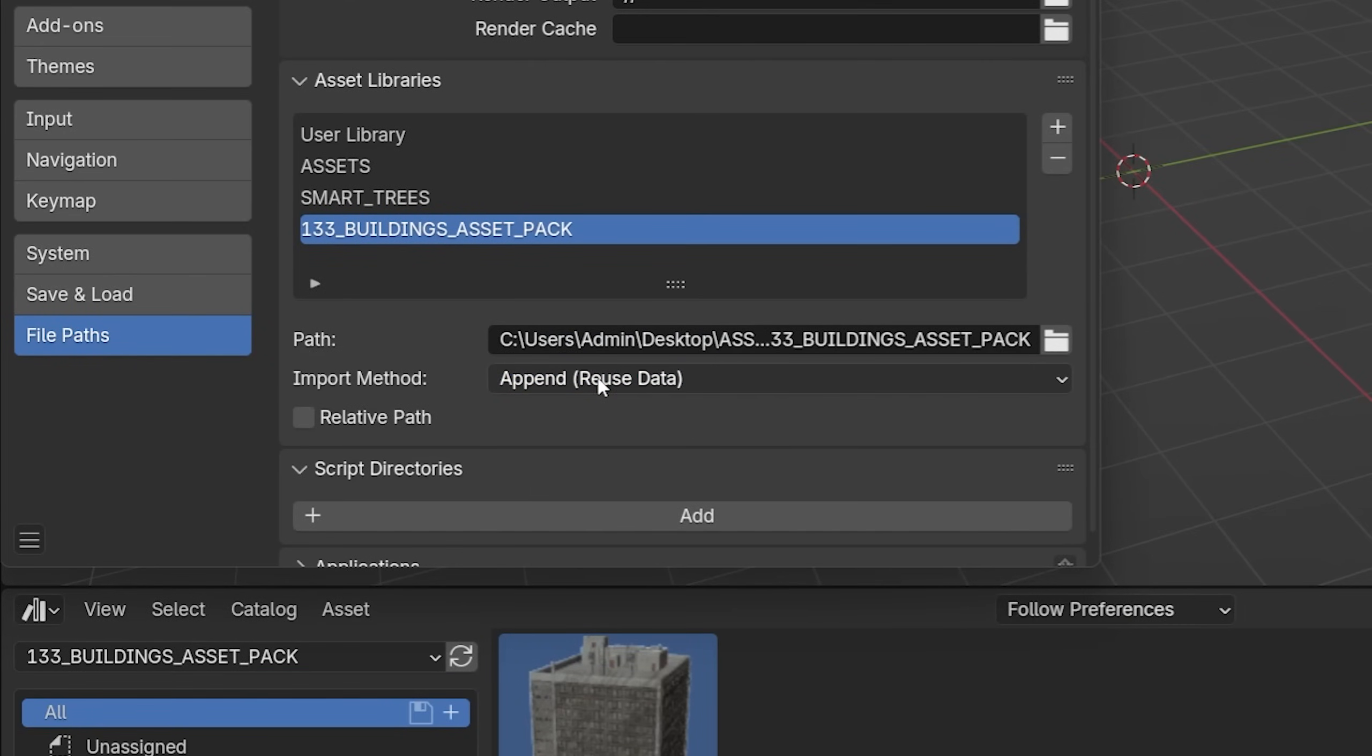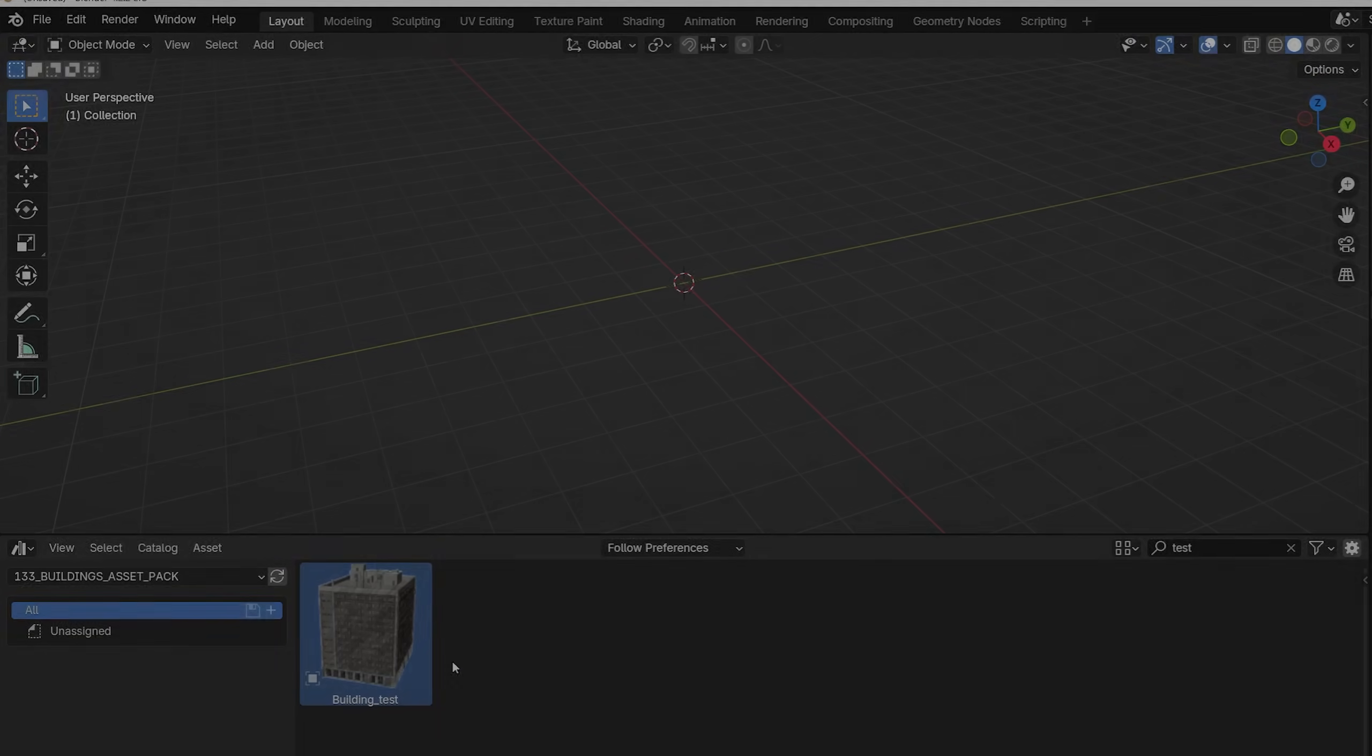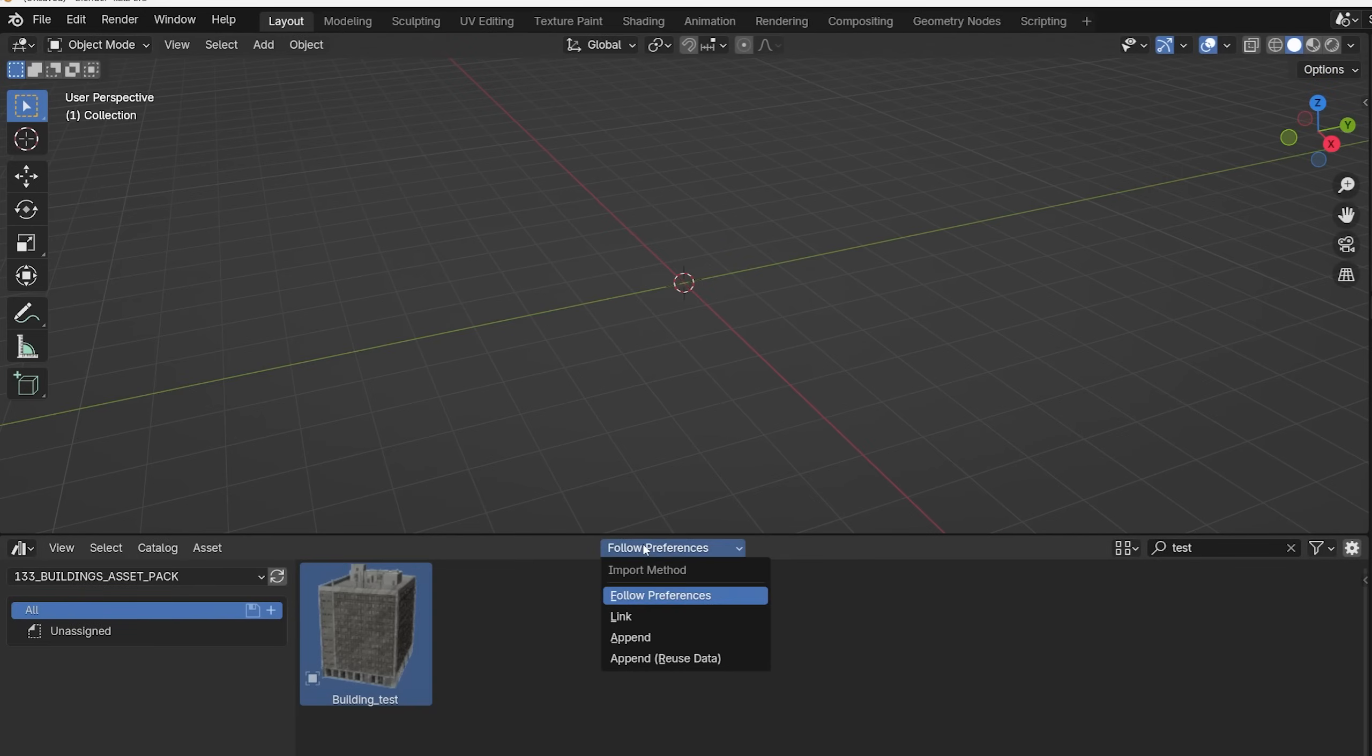By default, Blender offers Append Reuse Data, so most users use that option. But is Append Reuse Data the best option?